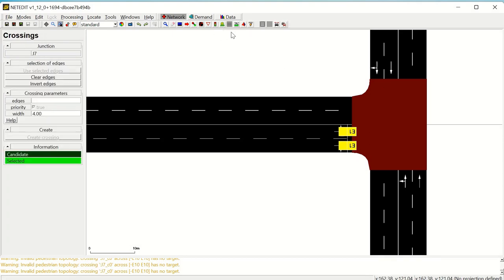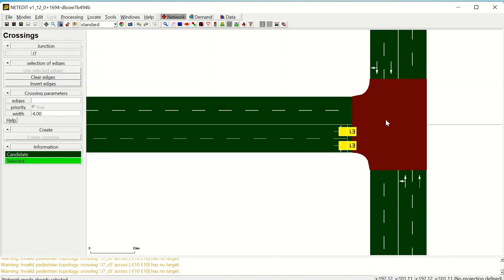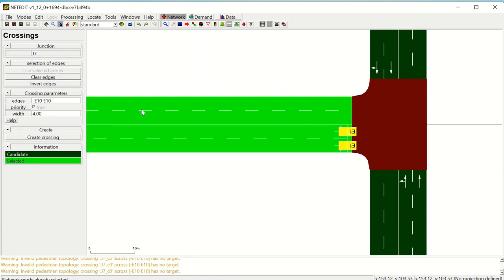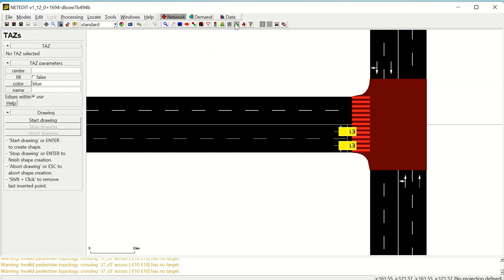The next mode is crossings. In crossing mode, you can add pedestrian crossings for use with pedestrian simulation. Their parameters can be customized — for example, their width — and they can be configured as prioritized or unprioritized, meaning vehicles have the right of way. Crossings are added by activating the crossing mode, clicking on the junction, selecting the edges to be crossed, and then clicking 'Create Crossings.'